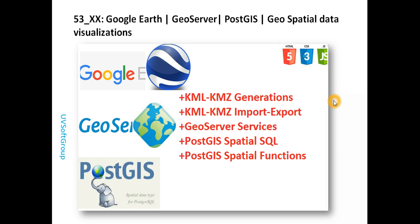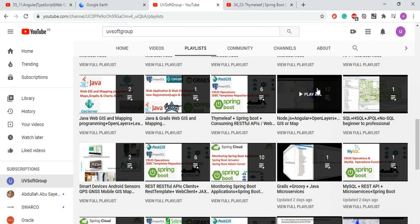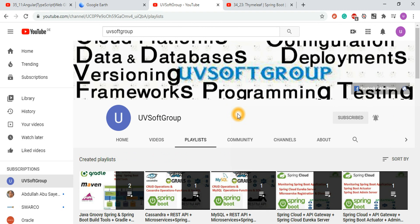As you already know, we have a lot of examples and videos on our channel. If you go to our channel, we have many videos on geo-programming, GIS, and GIS mapping programming with different technology stacks — including Java-based technology, Groovy-based technology, and JavaScript and JavaScript-based framework technologies.